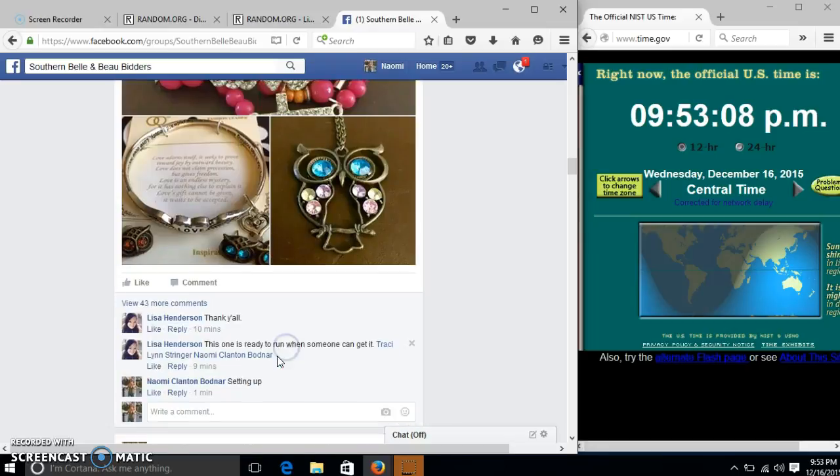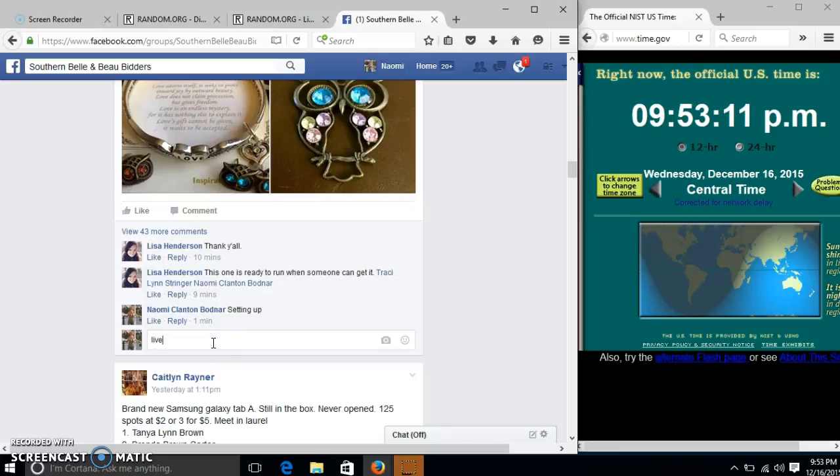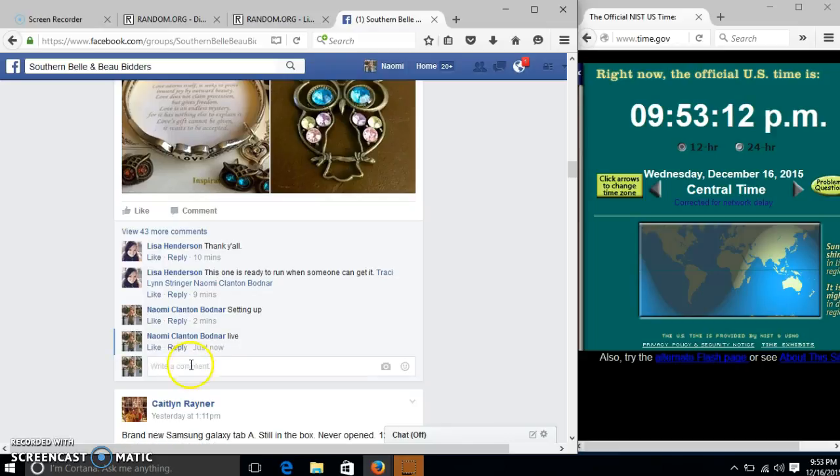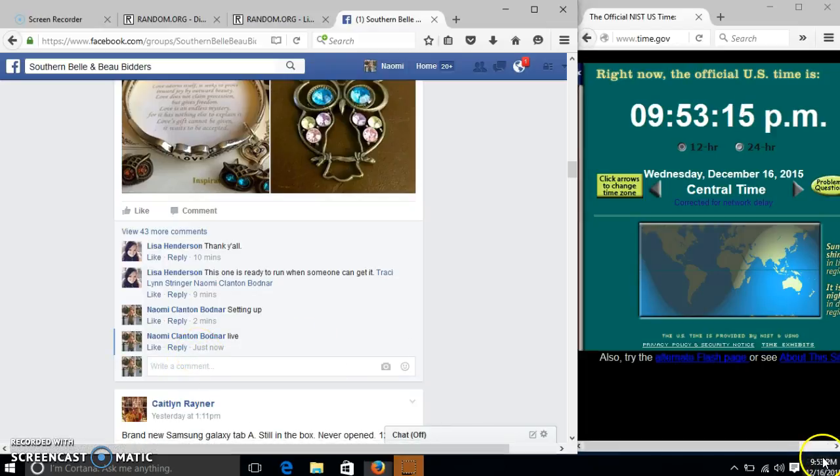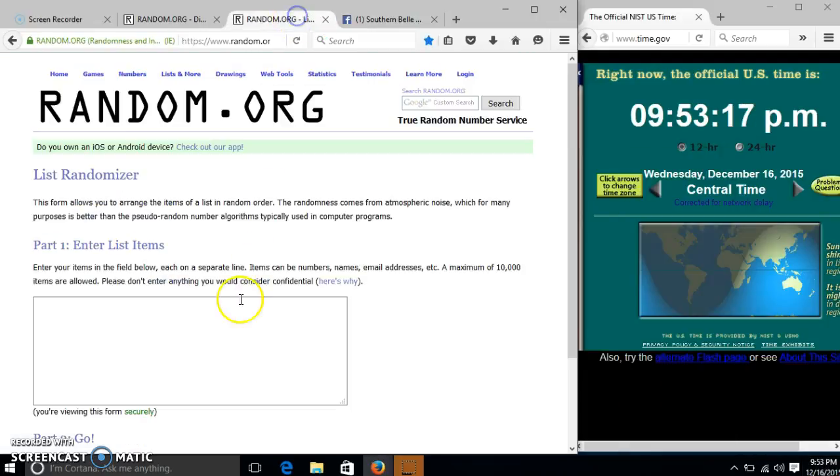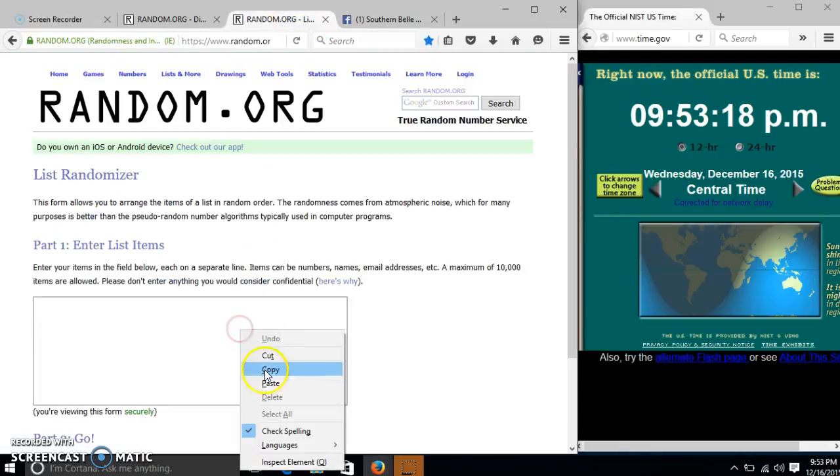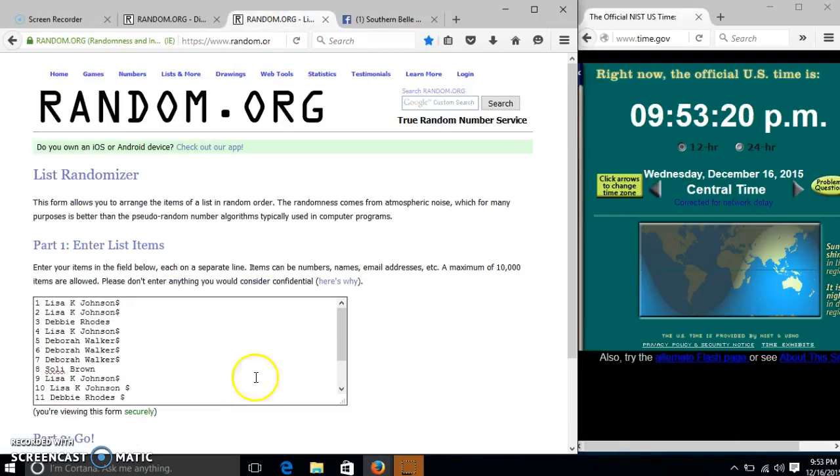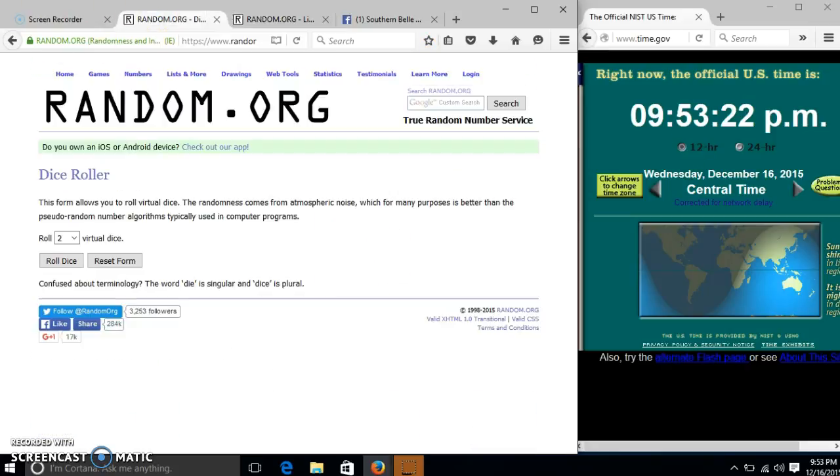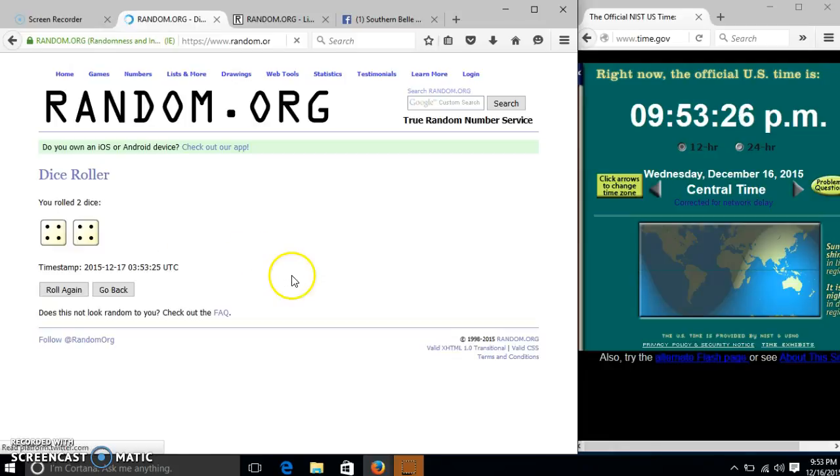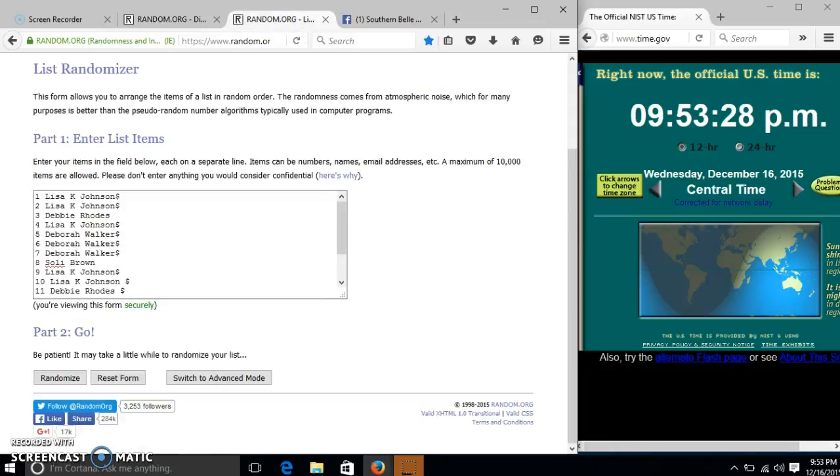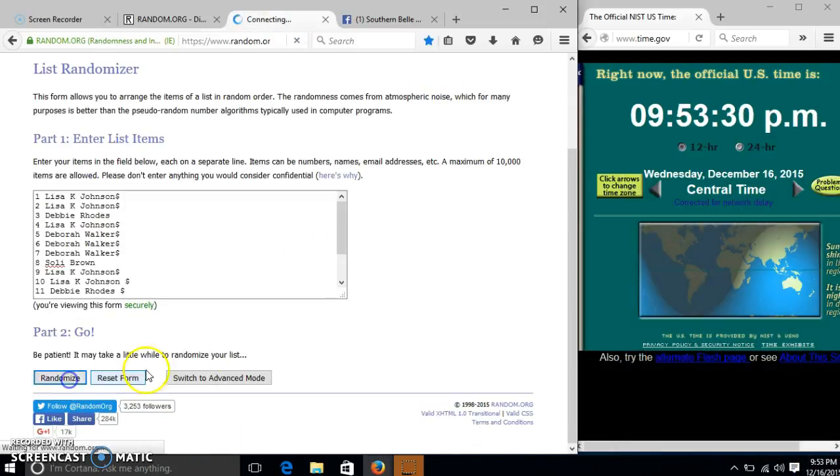We'll copy our list and go live at 9:53. It is 9:53, we'll roll the dice. We need a 4 or higher. We have 8, so we're randomized for the first time at 9:53.